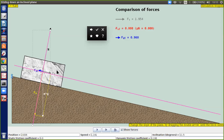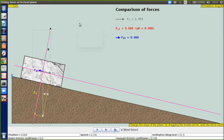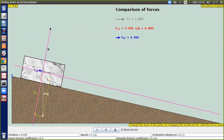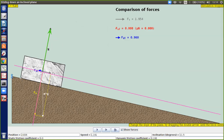Voy a dibujar las fuerzas para que usted las llegue a reconocer. En color verde dibujo la fuerza normal. La fuerza normal solamente está presente si hay superficies en contacto; este bloque se encuentra en contacto con el plano, por eso hay fuerza normal.